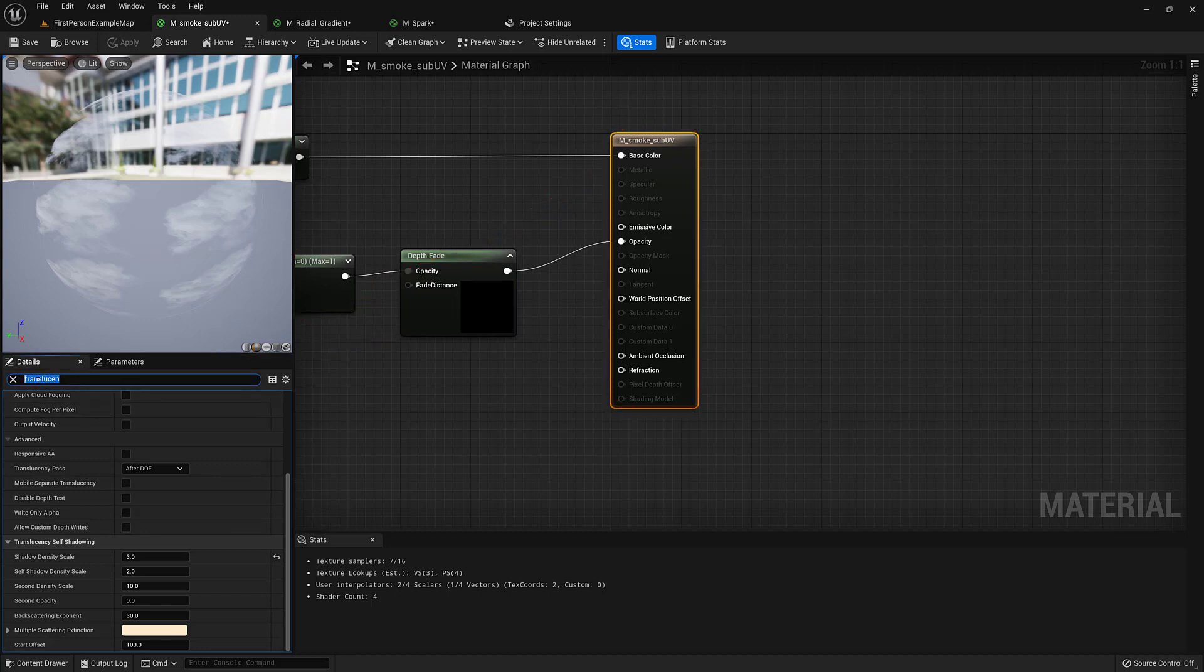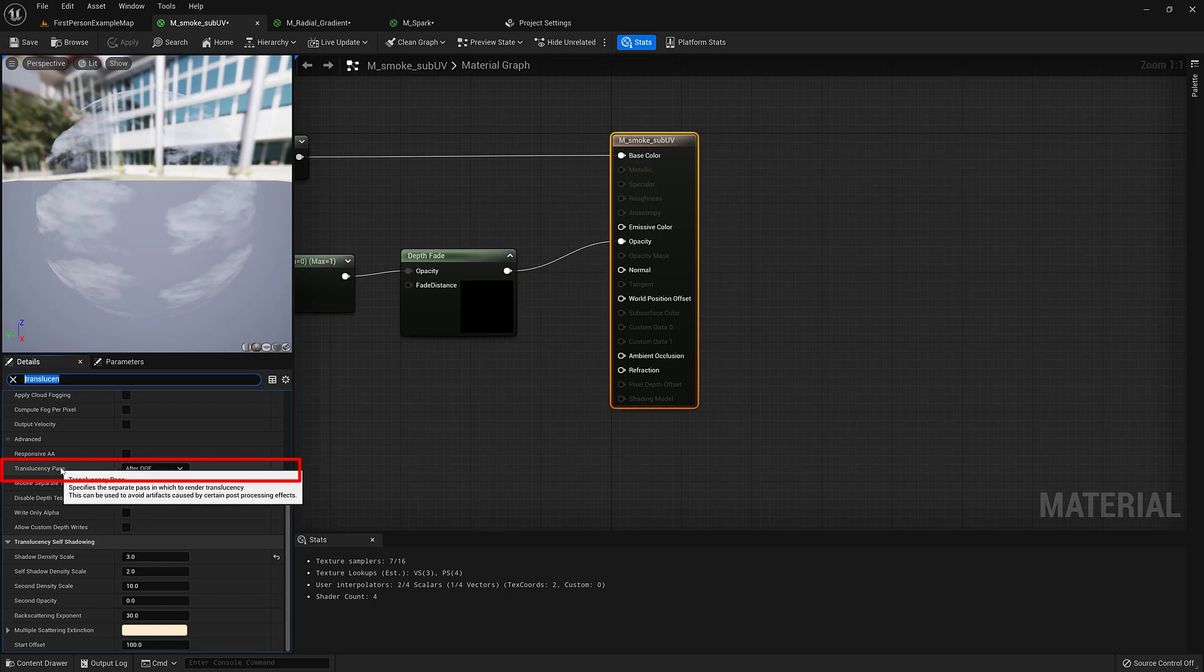So if you just type translucent, and to keep this faster, I've already done that, and it's the translucency pass in Unreal 5 that you're going to want to switch.